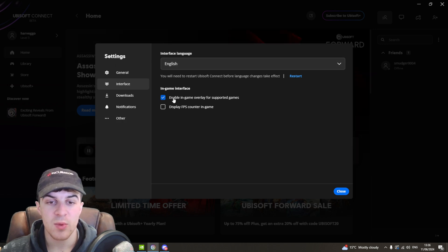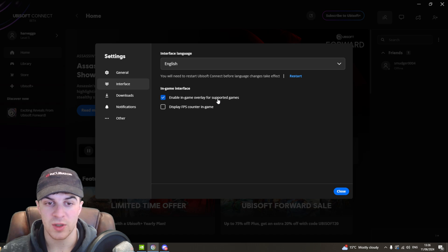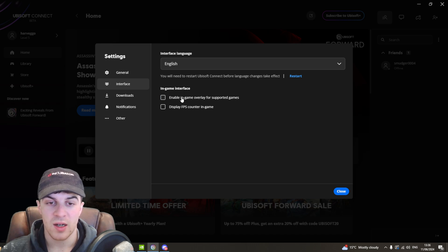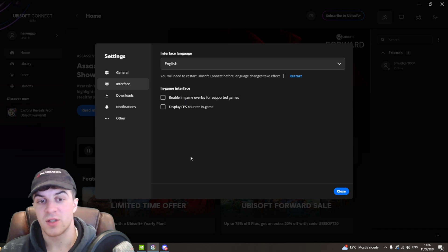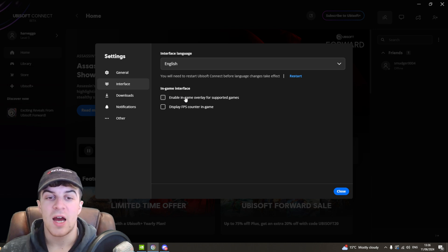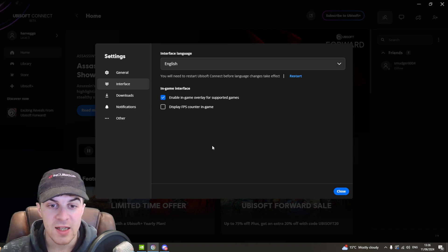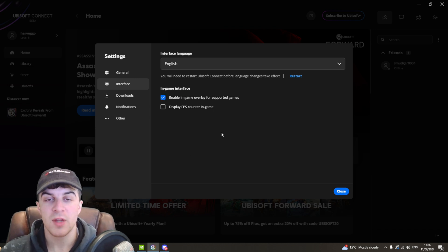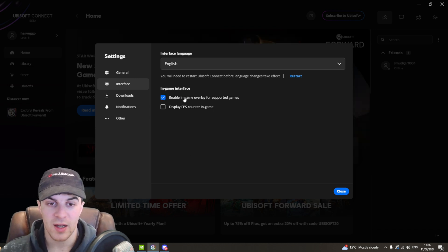Now the one we're looking for is enable in-game overlay for supported games. So you want to go ahead and click that and that's going to disable it and if you have it selected that will enable the in-game overlay.